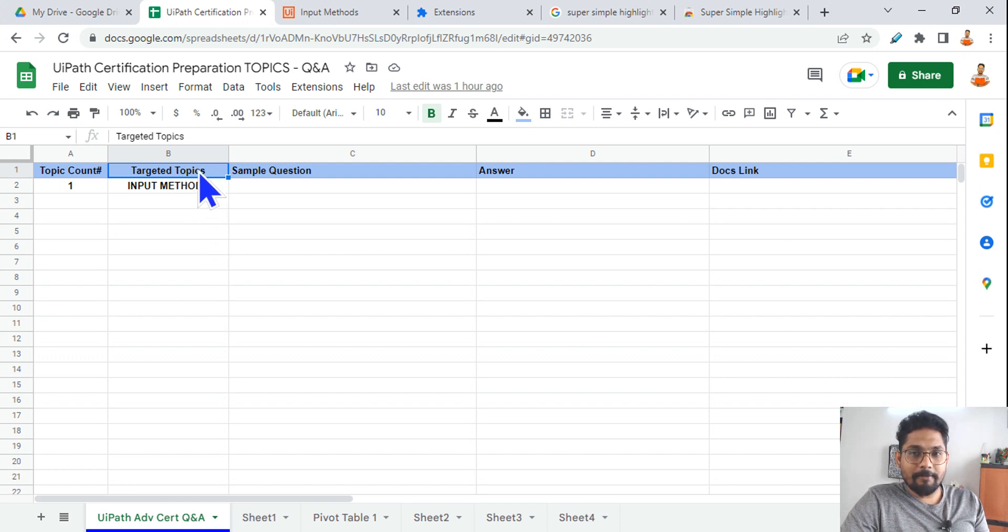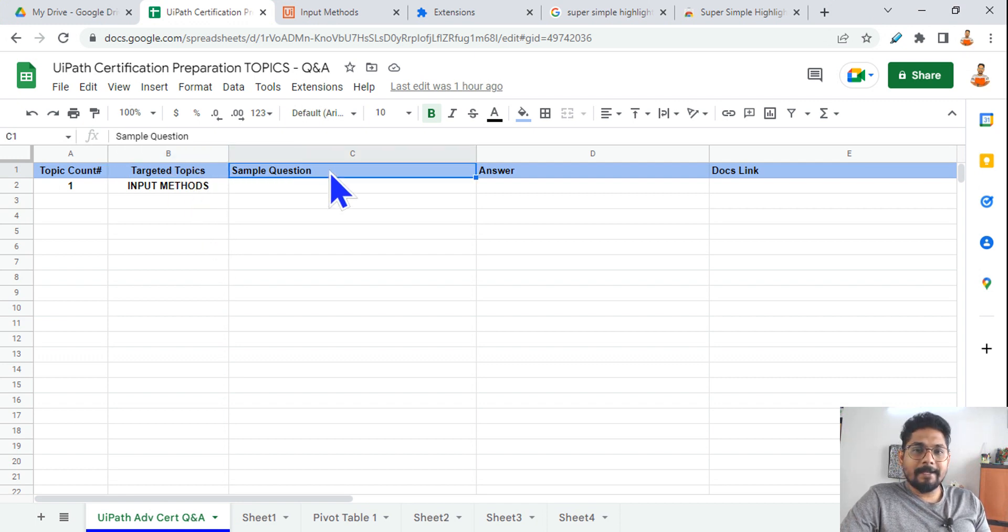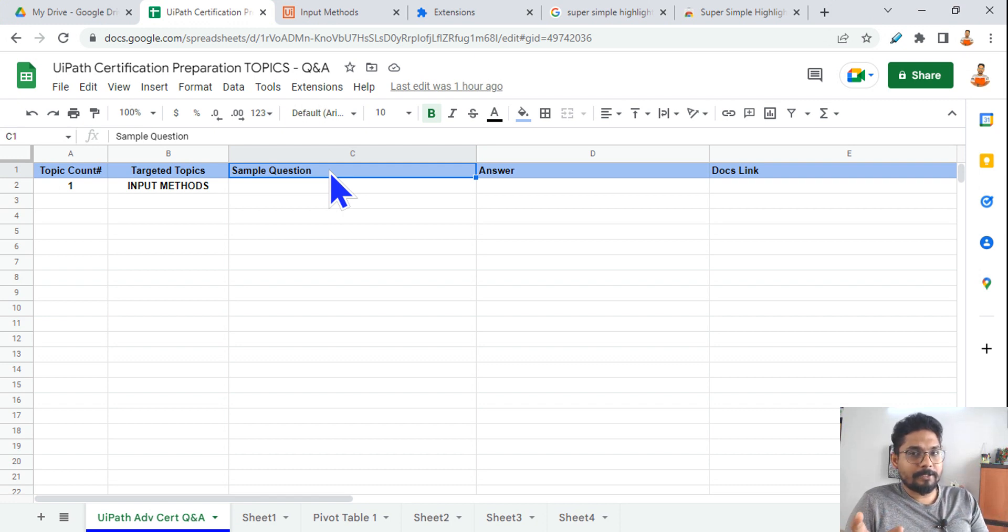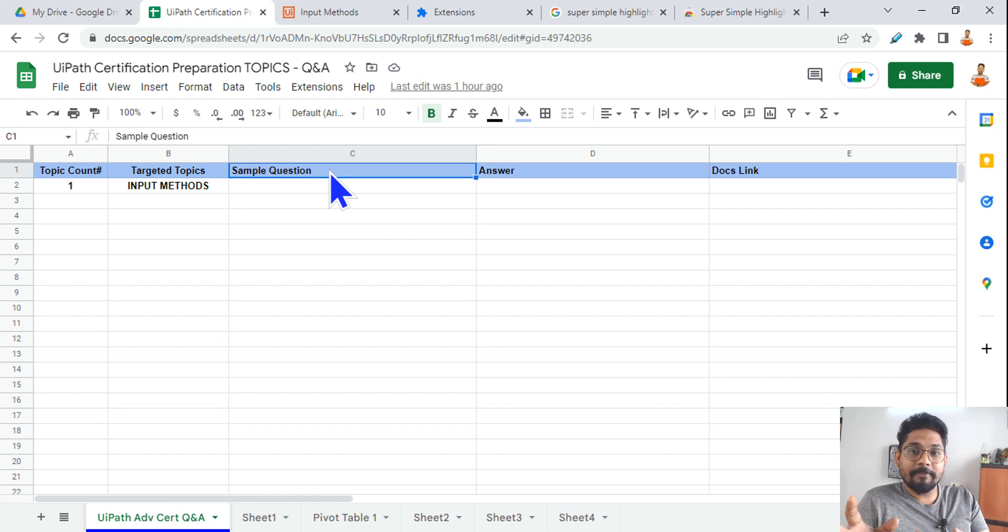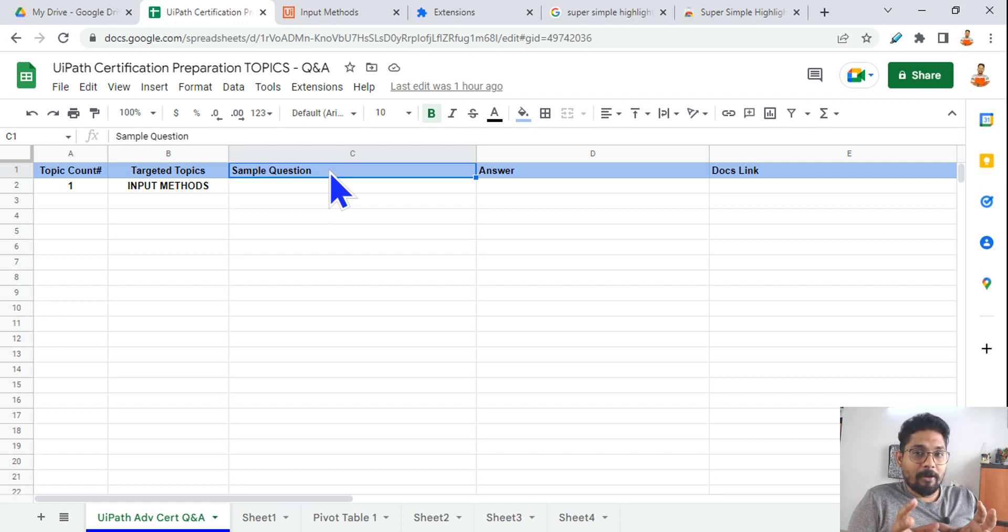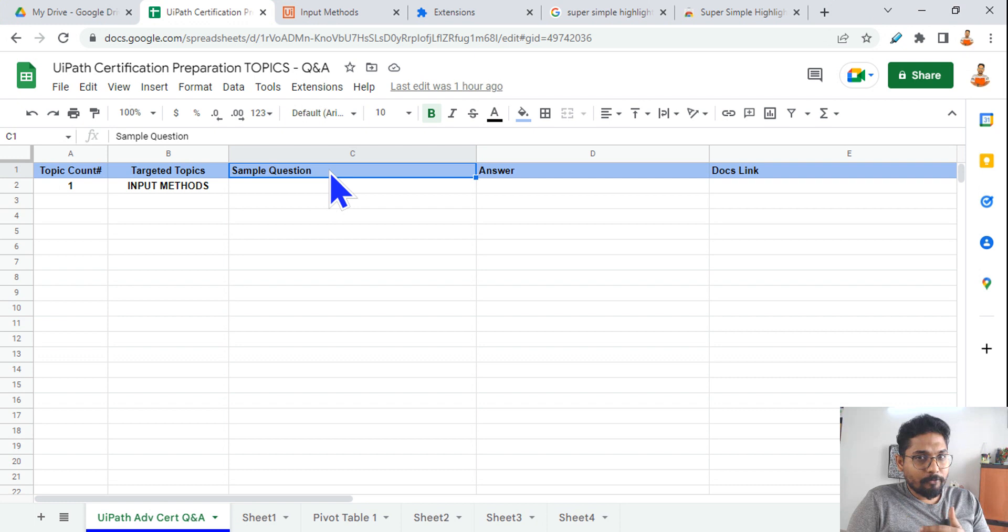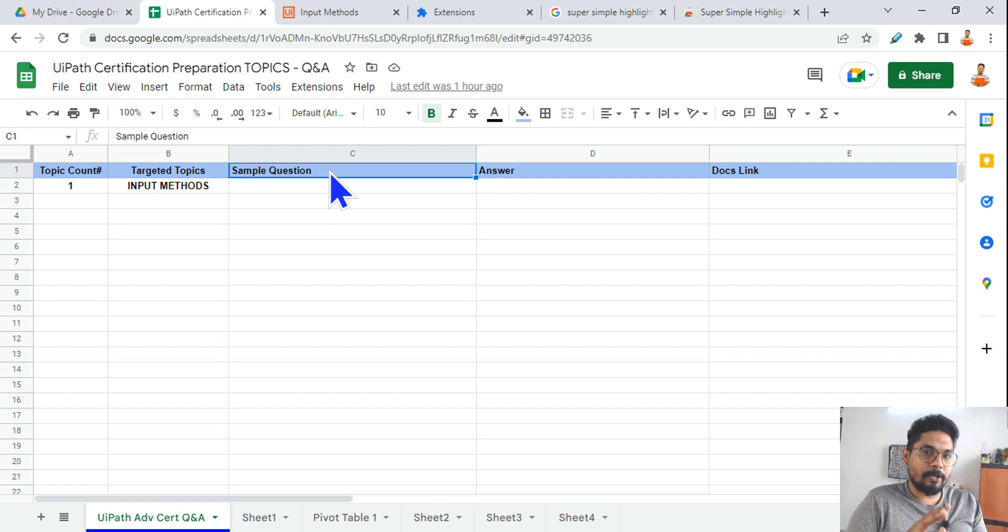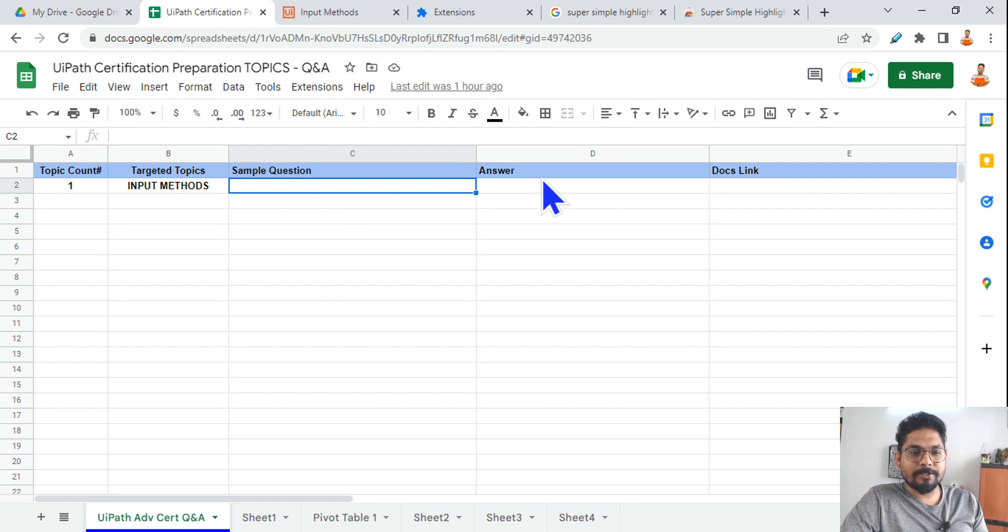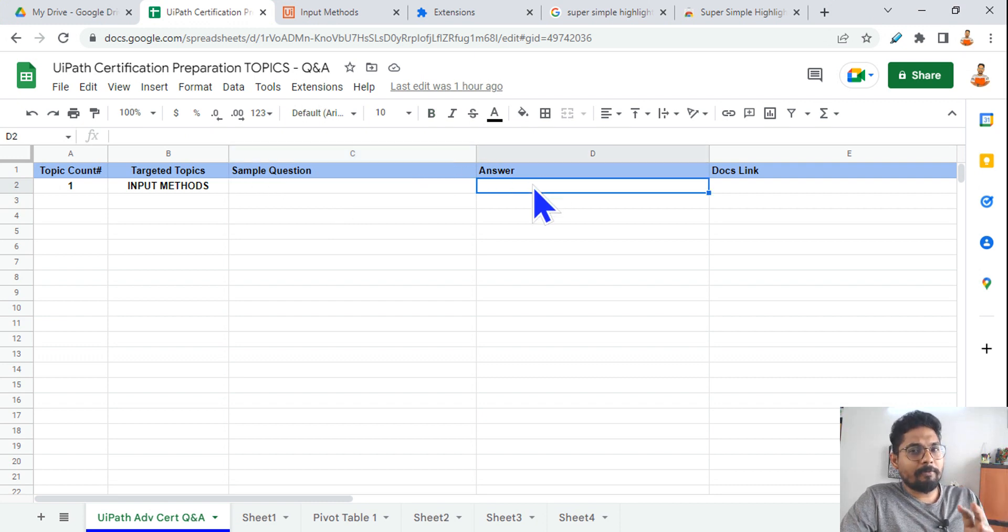Now I am going to help you which are those targeted topics you should read. So here you should have a column 'targeted topics.' Second, your sample question which will come from on that targeted topic. There is a sample question coming from UiPath Academy certification preparation test. From that I will also give you an example. I will also give you few more examples what are the other set of questions would come.